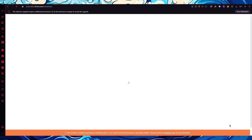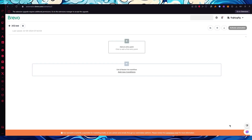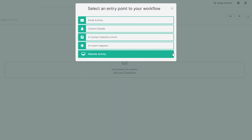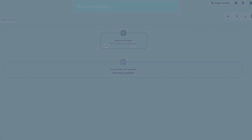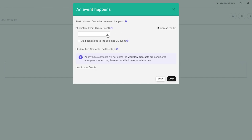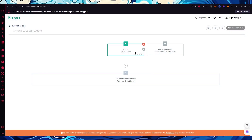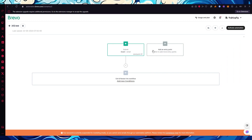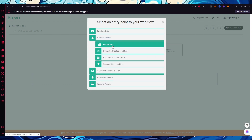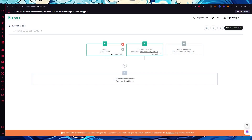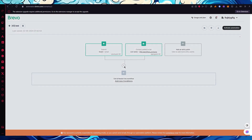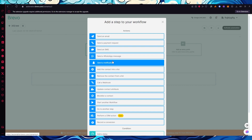Once the automation is created, it brings us into the editor. First, we add an entry point. Options include email activity, contact details, contact submits a form, or an event happens. I'm going to go with 'An event happens' — for example, an email event. You can also add multiple entry points, like 'Contact is added to the list.' Now we have two entry-point widgets.